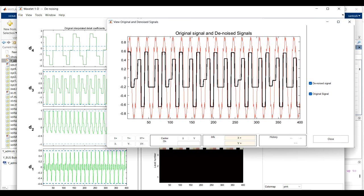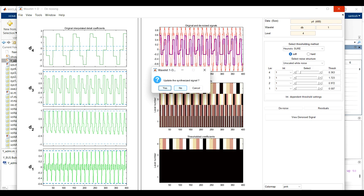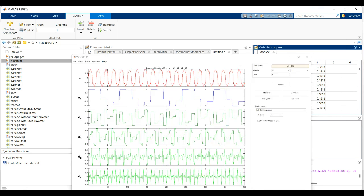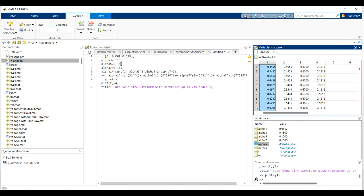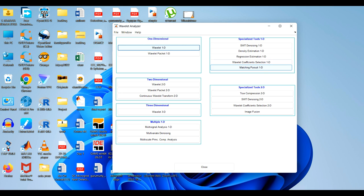You can close the denoise view. This is how we export the detail and approximate coefficients and decompose a signal through discrete wavelet transform using the Wavelet Analyzer app. This is the simplest method. Thank you.